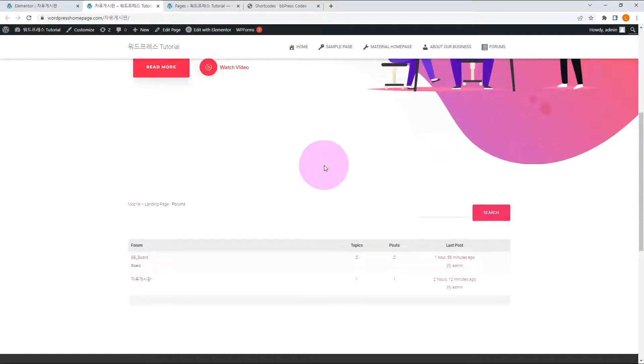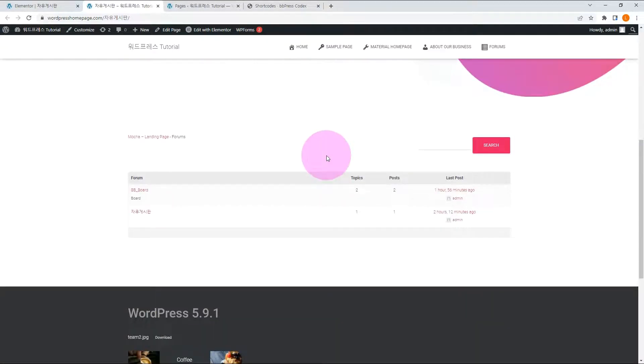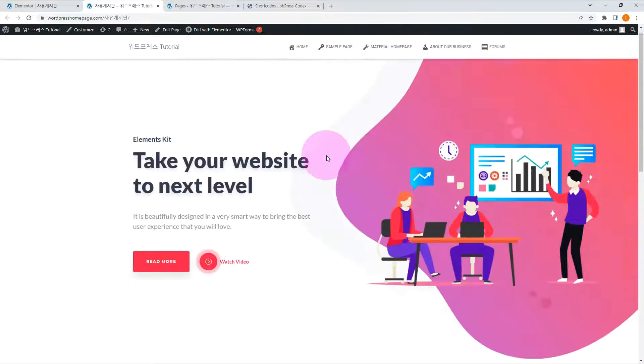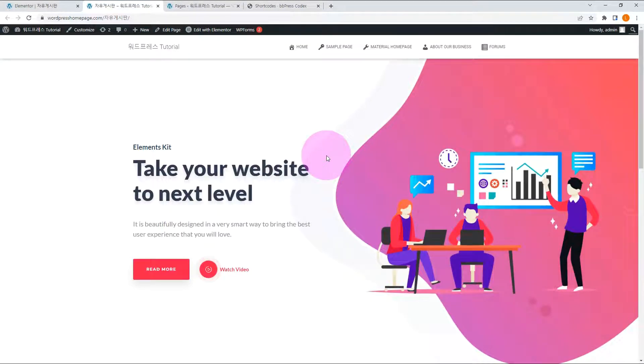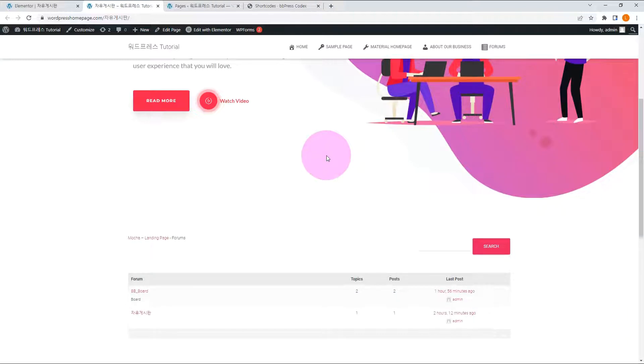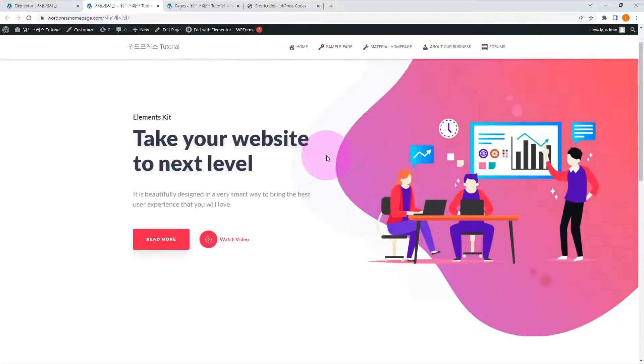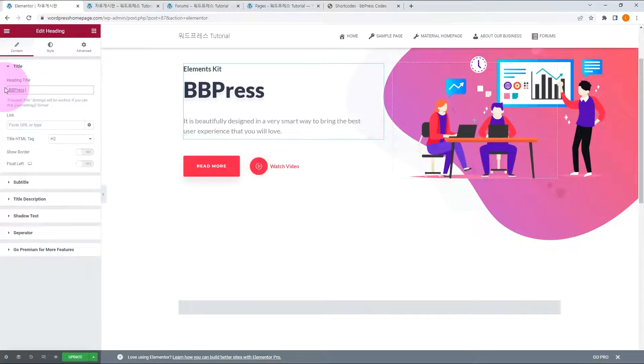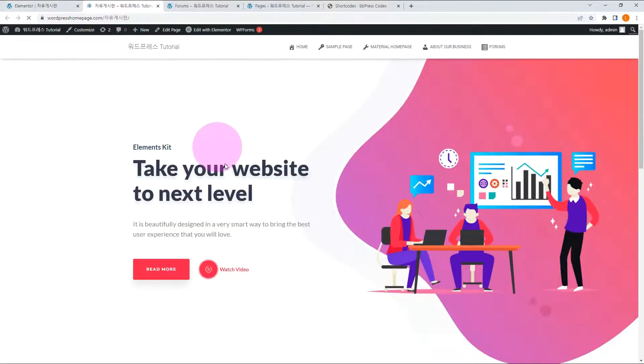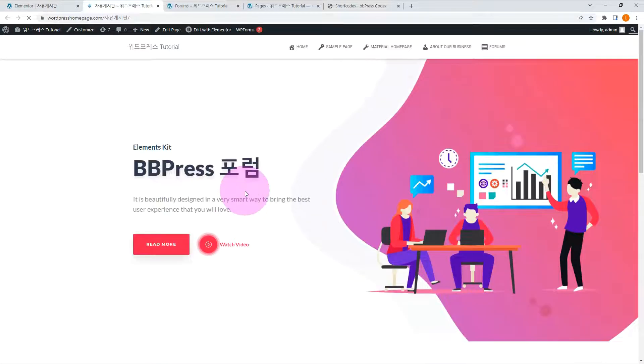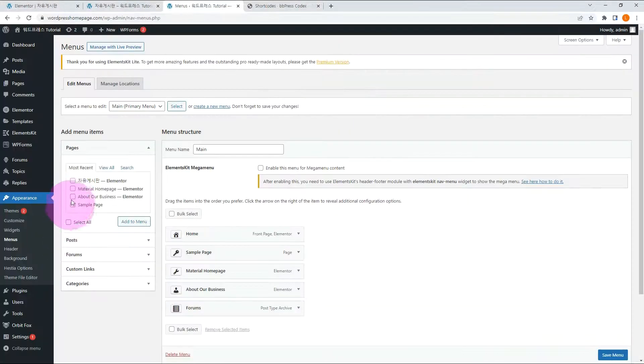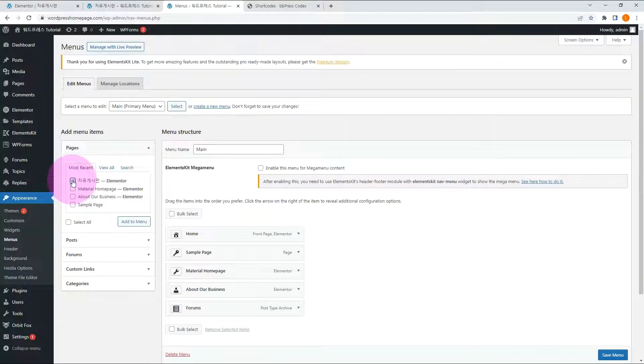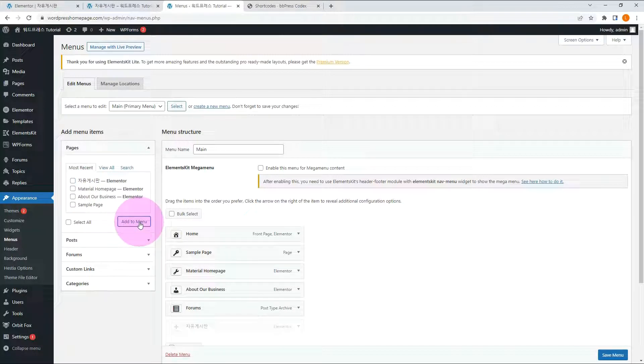As you can see, the forum page has been replaced. It is more stylish than before. Let me change the title. As you can see, it is very easy to change to suit your taste. It's a WordPress page, so it's easy to add to your menu.